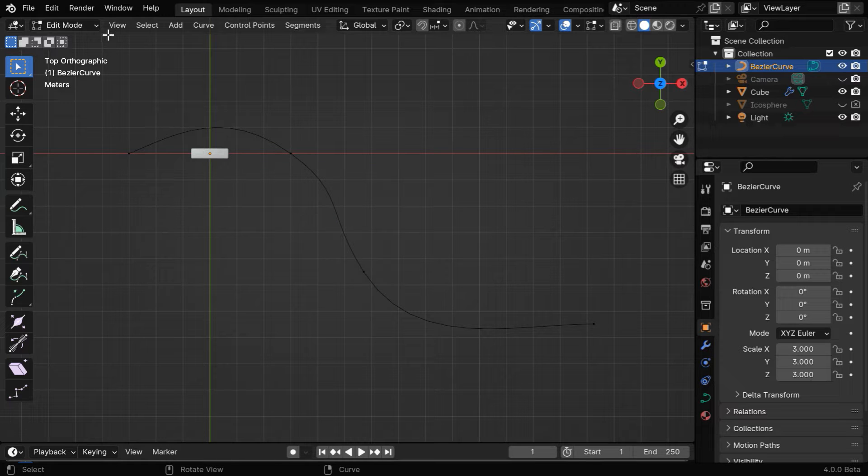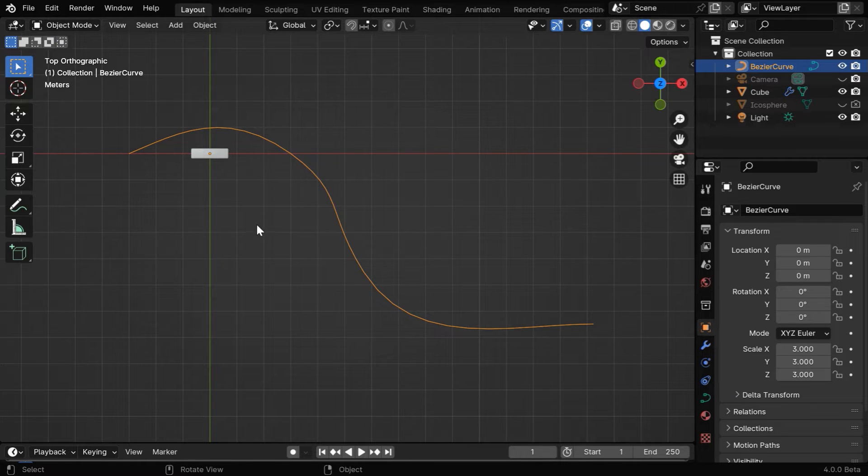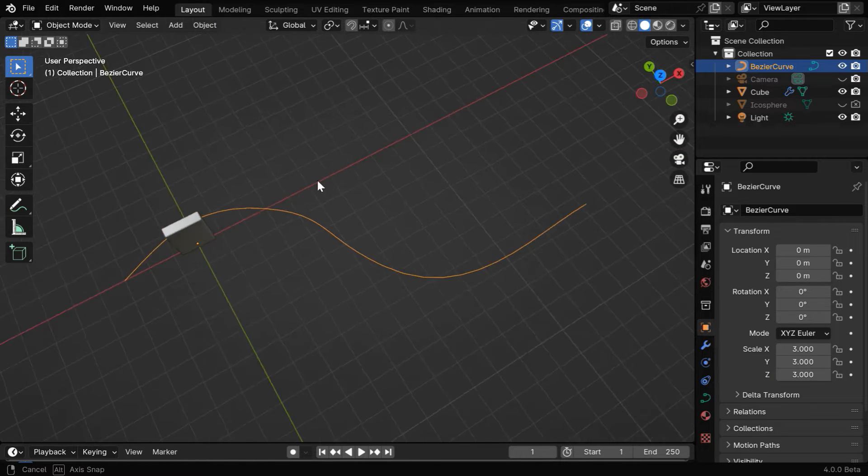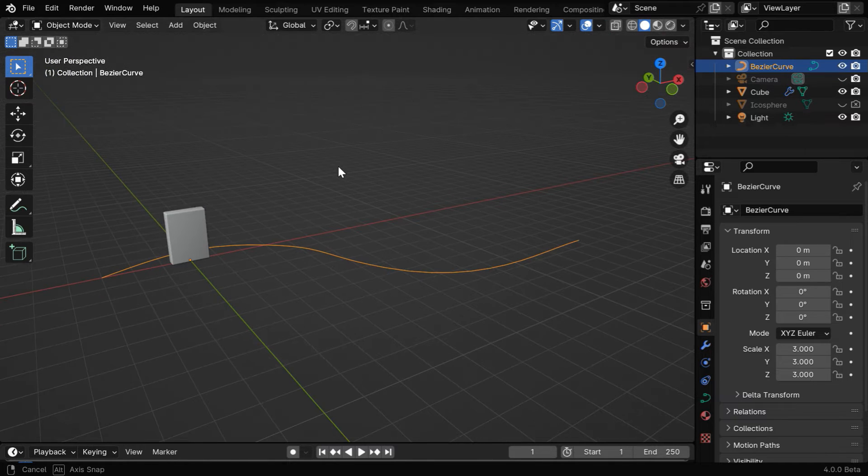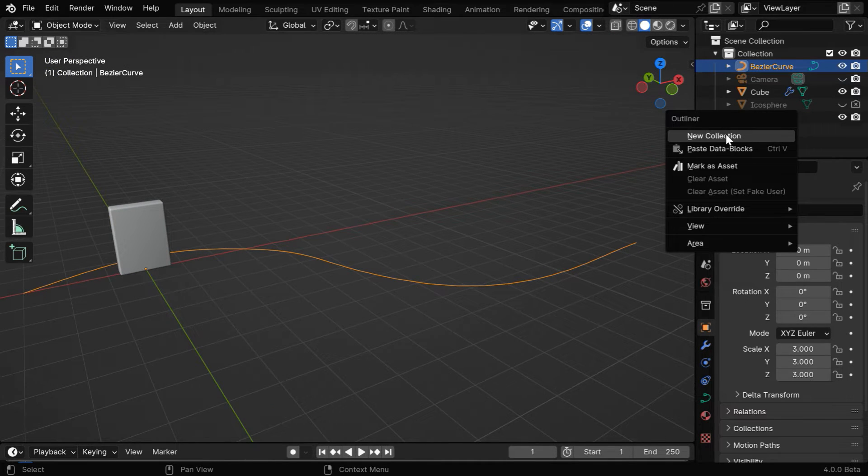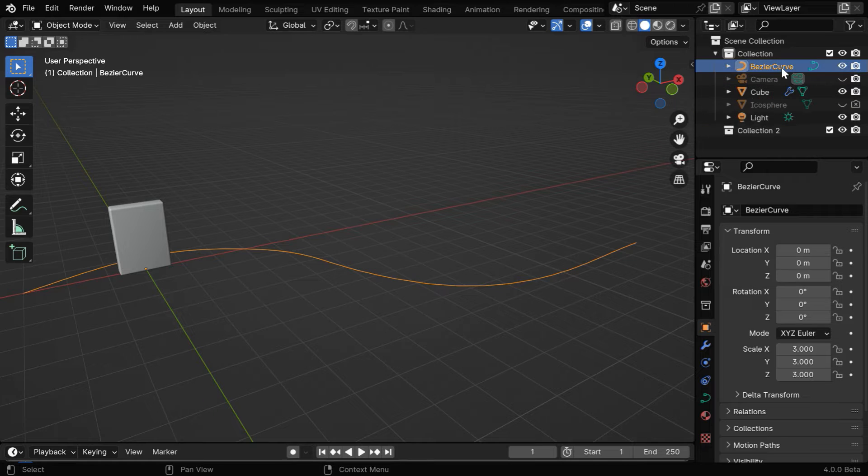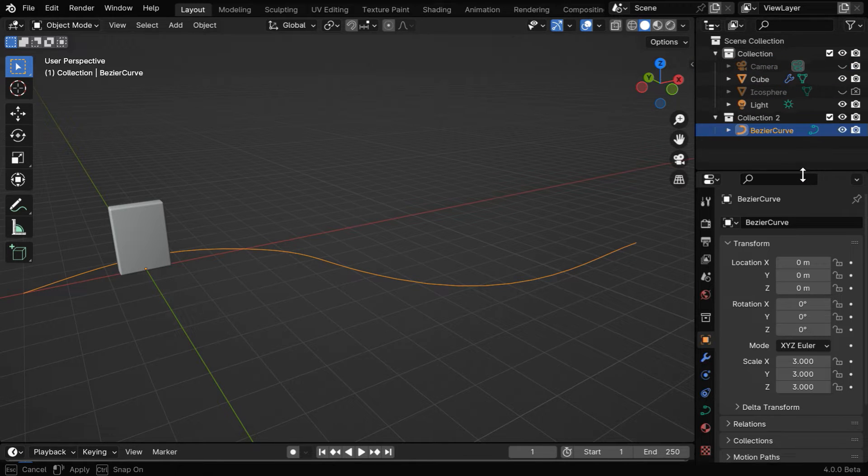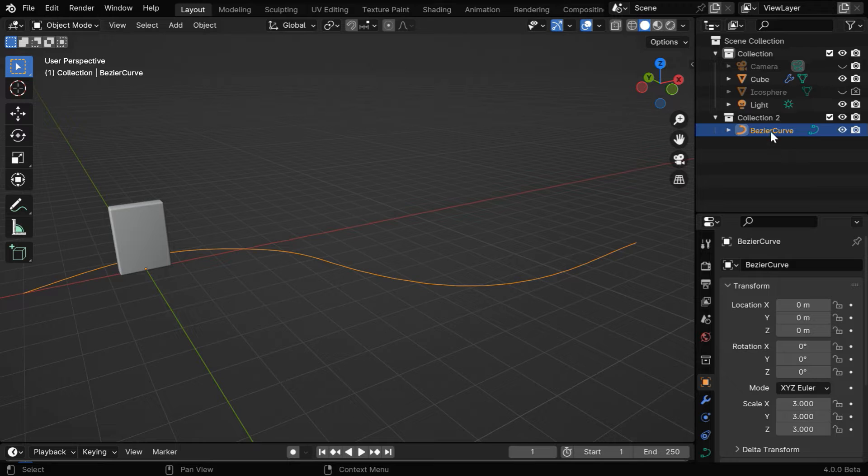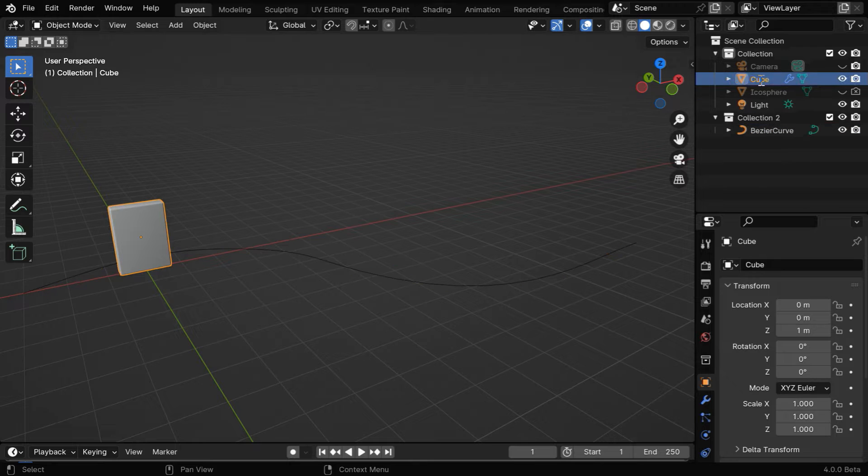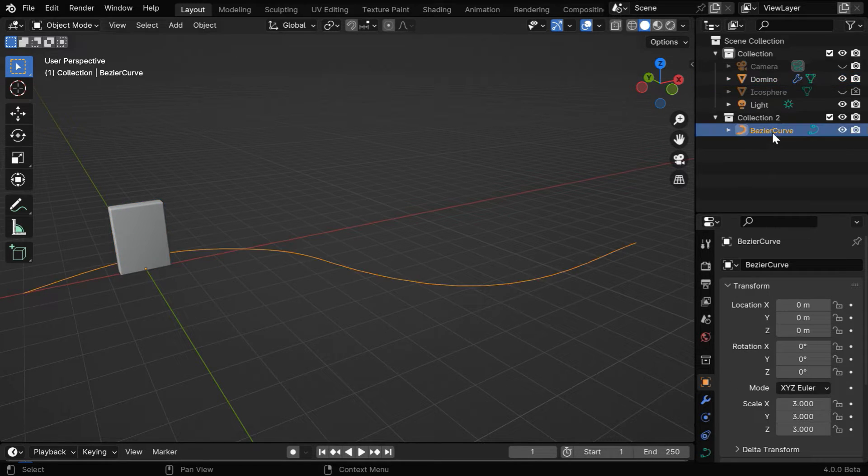Once we are happy with the shape, we can go back to the object mode. Now we'll use our add-on to place several dominoes on this curve with equal gaps. Let's create a new collection in the outliner, and move the curve object into this, so that the dominoes get created under this collection. Let's also rename the cube to domino, because this is the name the dominoes will get.